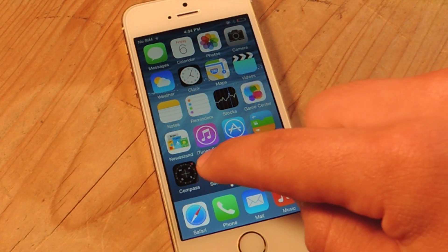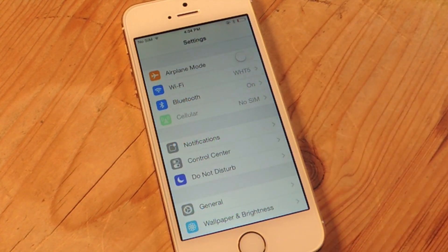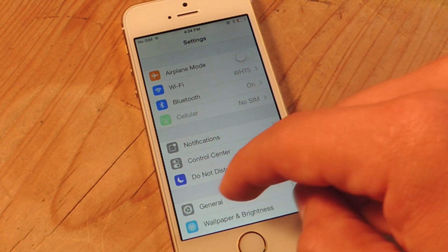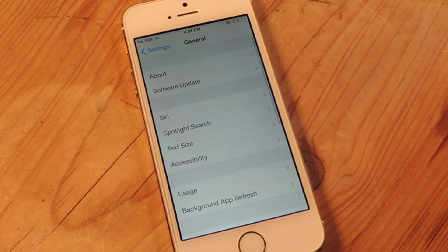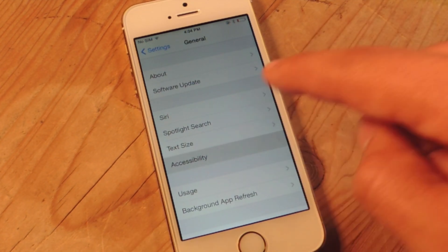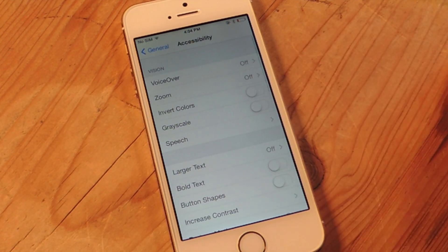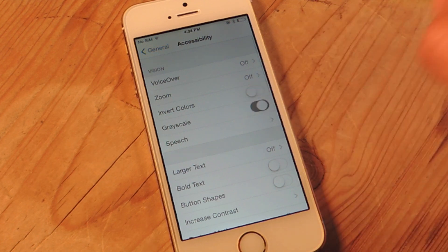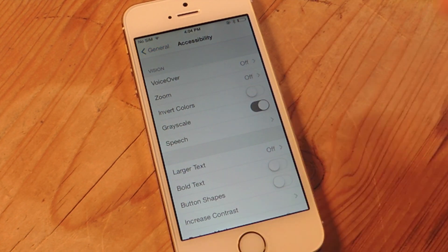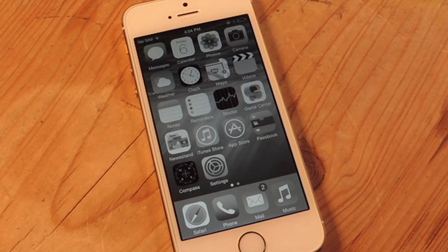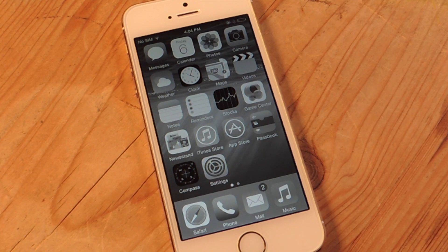Go to settings, go to general, go to accessibility, and toggle grayscale. I'll go home and you're in grayscale mode.